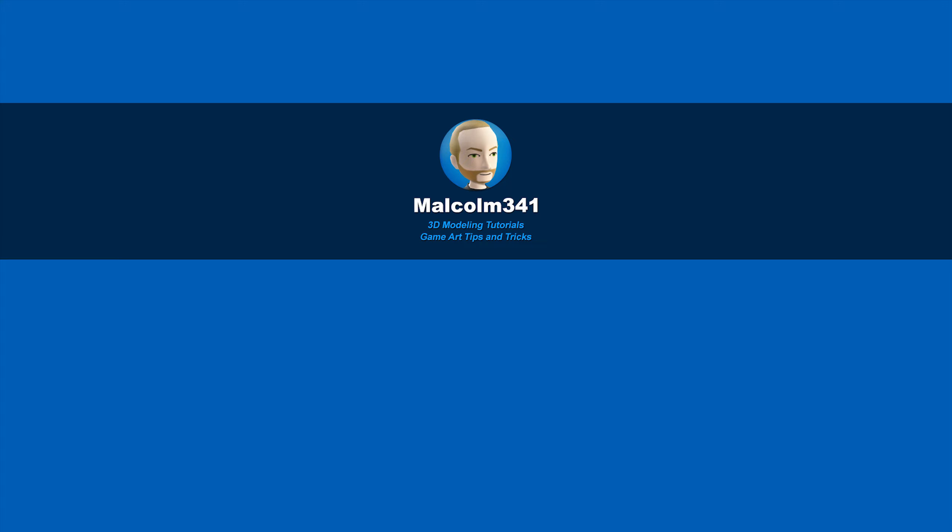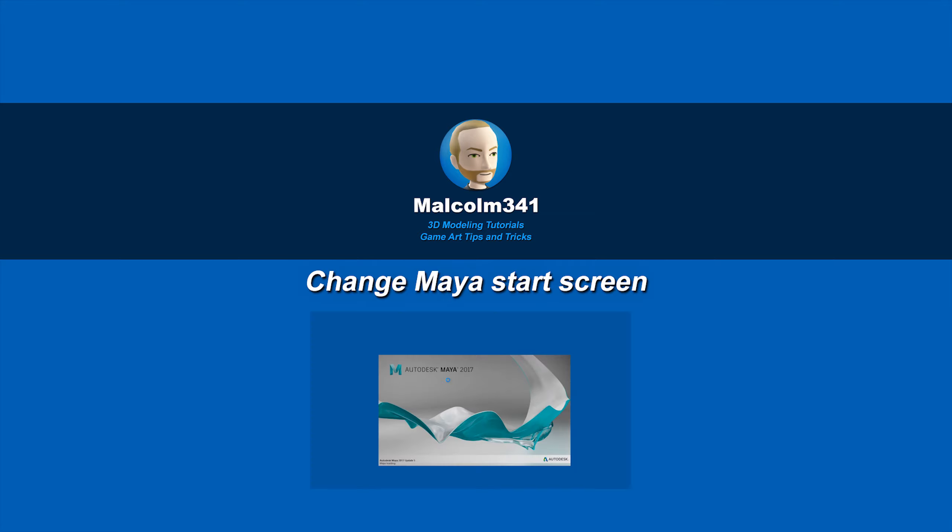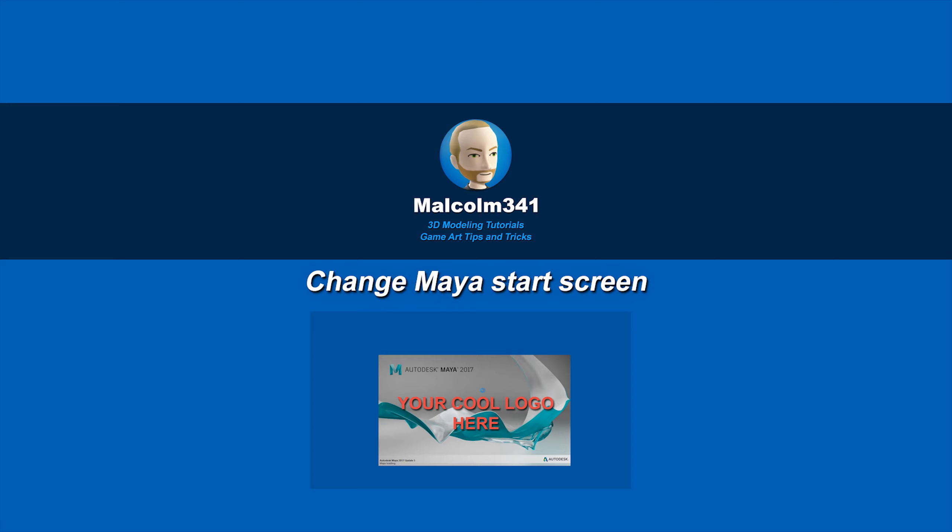This is Malcolm341. In this video, we're going to look at how to replace the Maya start screen with our own custom logo. Using your own logo can be inspirational, and the default Maya logo is super boring, so let's get into it.